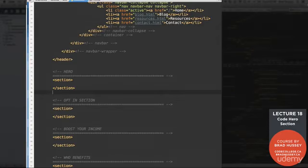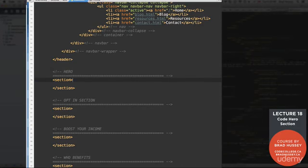Alright, first things first. Open your code editor and scroll down to your section that we titled Hero in your index file.